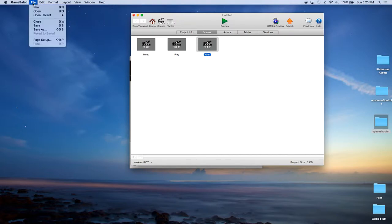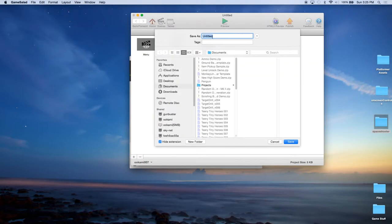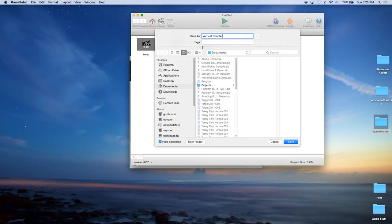Now I do recommend that you go ahead and save this. While there aren't as many bugs as there used to be, I do know that sometimes it crashes and it's a pain in the butt to lose the work that you just did. So let's go ahead and save this as vertical shooter 01.